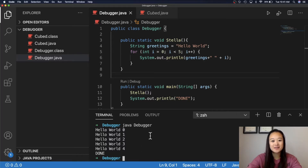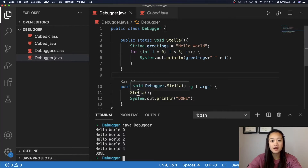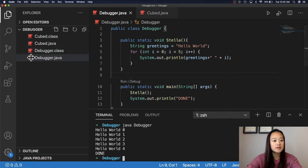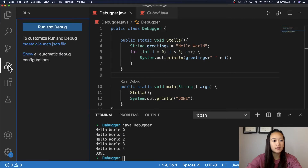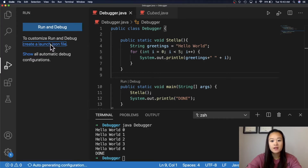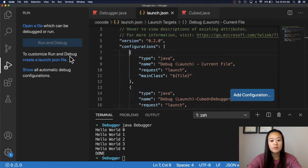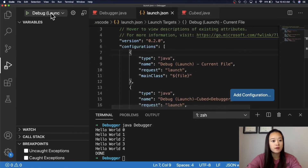Now it's time to start debugging. If we have a simple application that we want to debug like this one, we can press F5, or if you're a Mac user, FN+F5, and VS Code will automatically debug your current file. You can also go to the left and click on this icon right here and click Run and Debug. There's also an option to create a launch configuration file by creating a launch.json file, and you can have multiple debuggers that will show up on the menu right here.